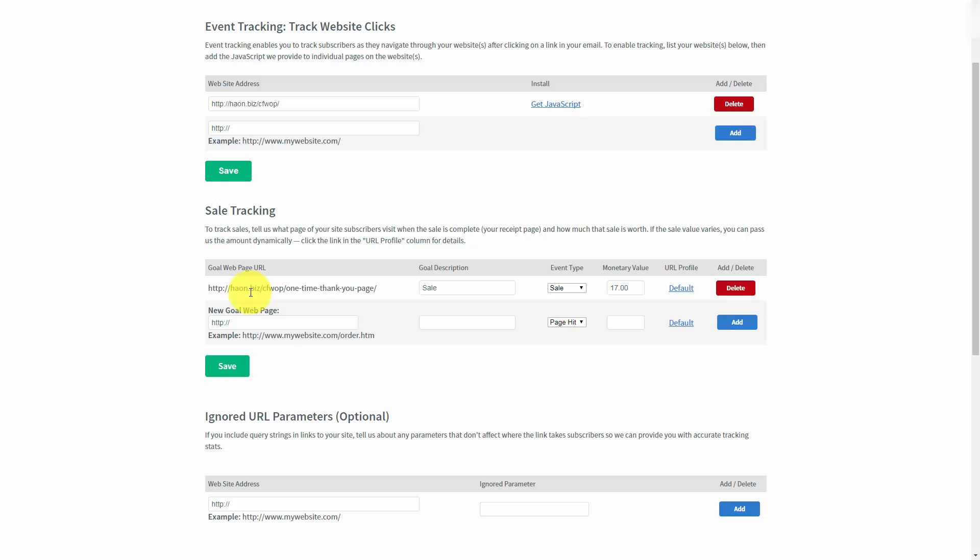When you're tracking sales, you want to try to get a page that your client will visit one time. In verification with AWeber, if a customer visits this page twice, it will actually be counted twice. And that might throw off your monetary value. You do want to keep that in mind.